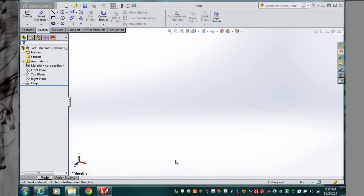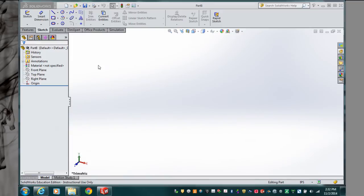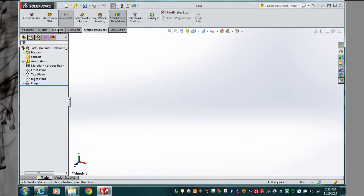Welcome. In this video clip I'd like to discuss the use of Scan 3D in your project work. I've opened up SolidWorks and I'm going to Office Products, and I see that Scan 3D is on the top ribbon here.